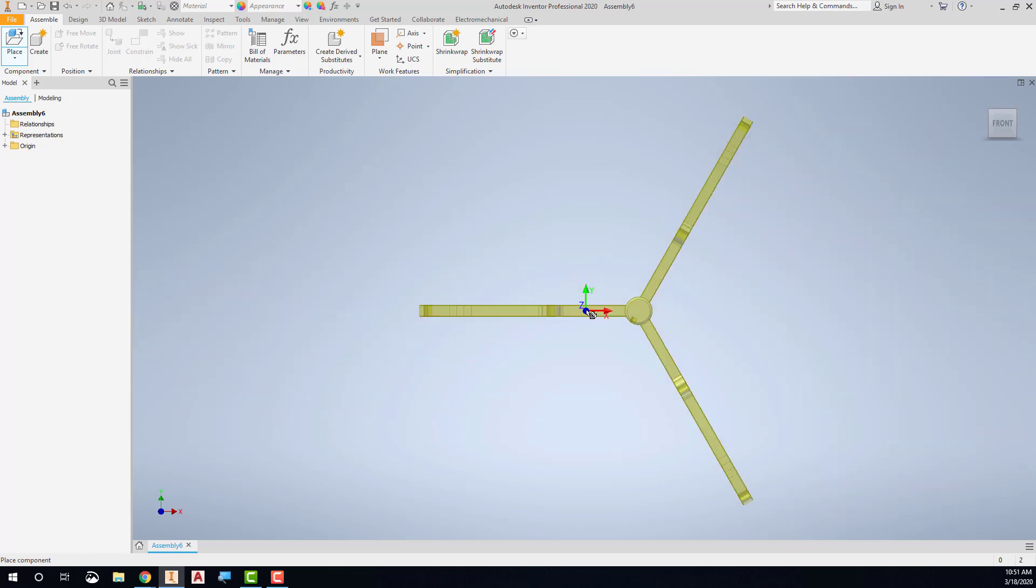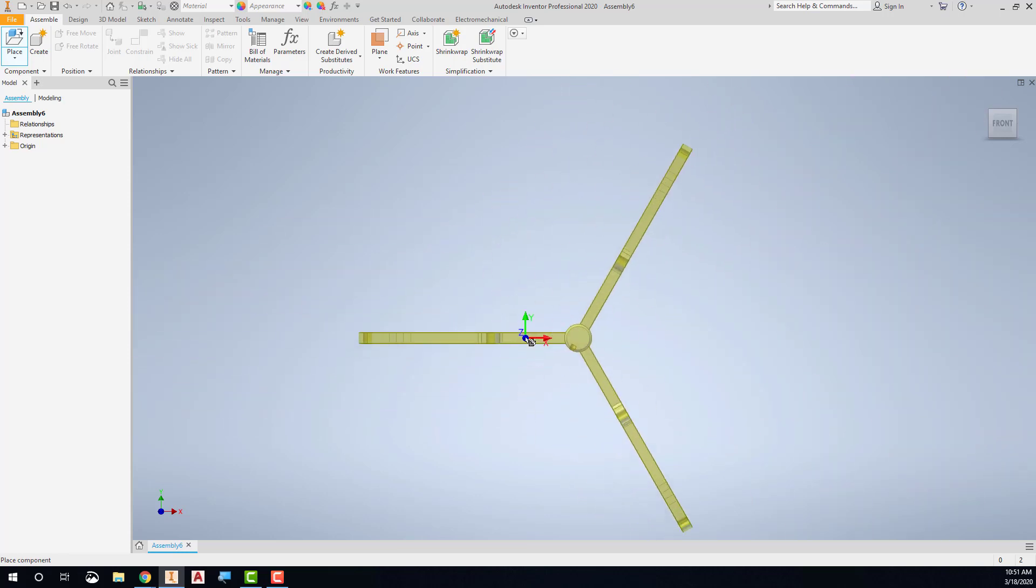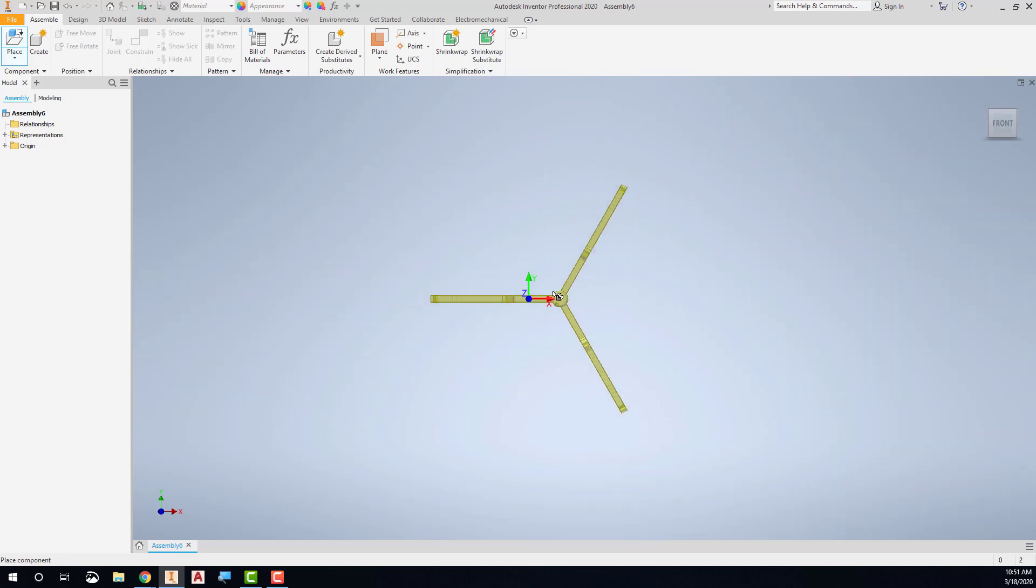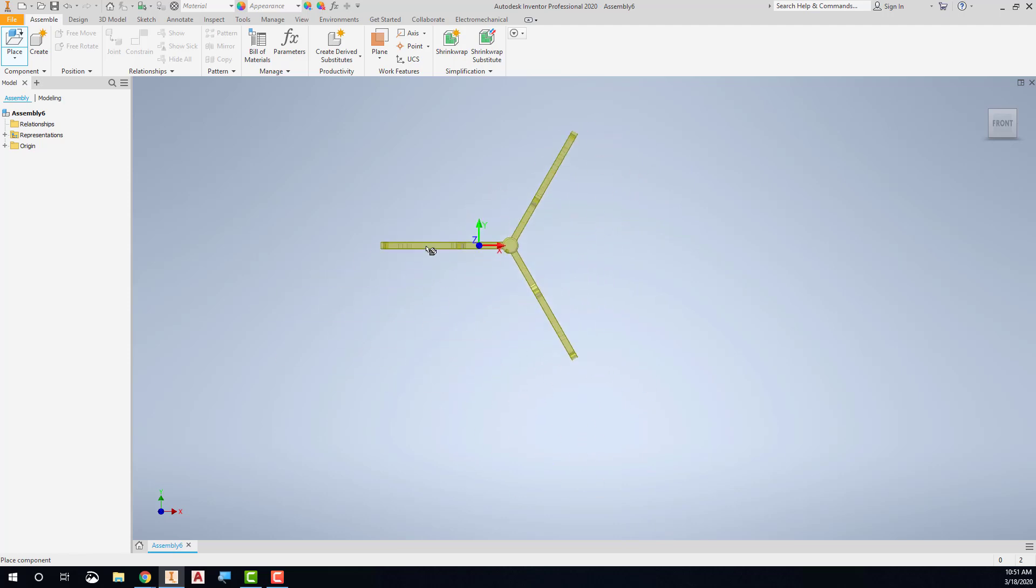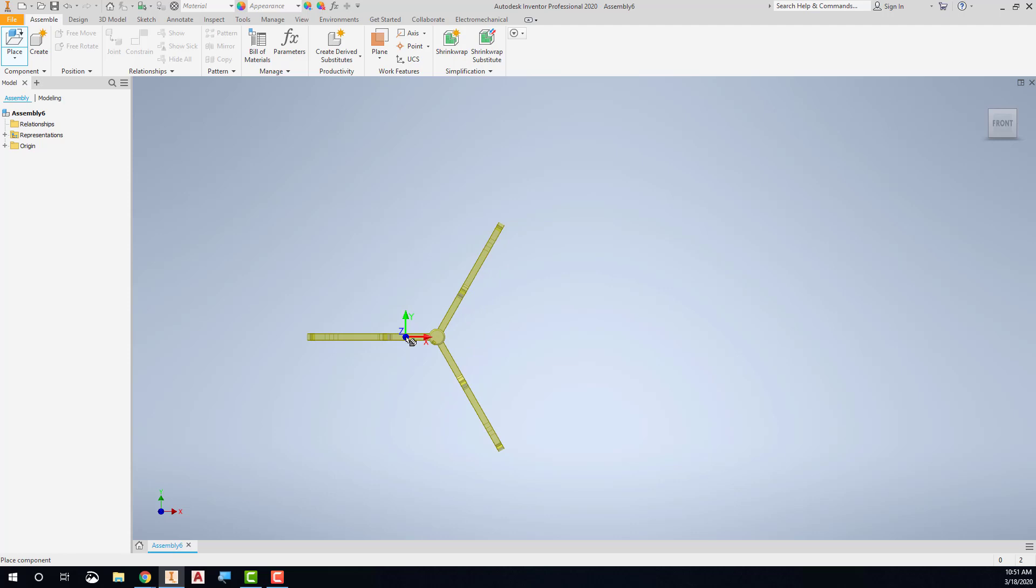I can change my zoom, and you can see that it's attached to my cursor, my crosshairs. I could put it anywhere I want, but it's important that the first part that you put into an assembly environment is the grounded part. Maybe the part that everything else is going to be attached to.